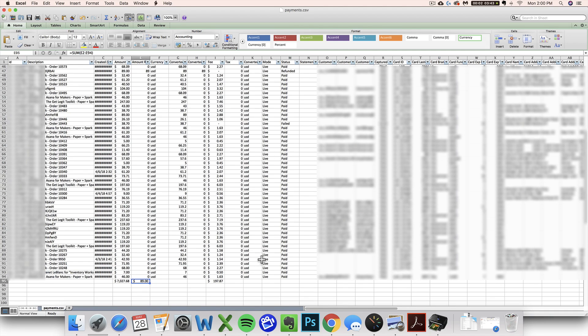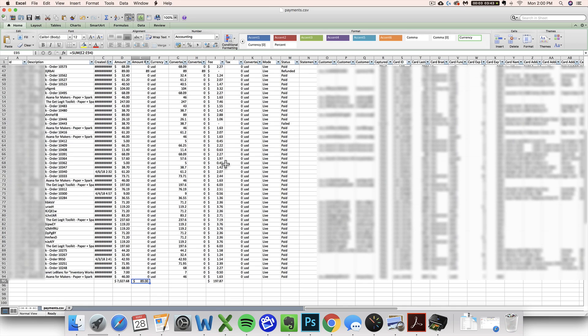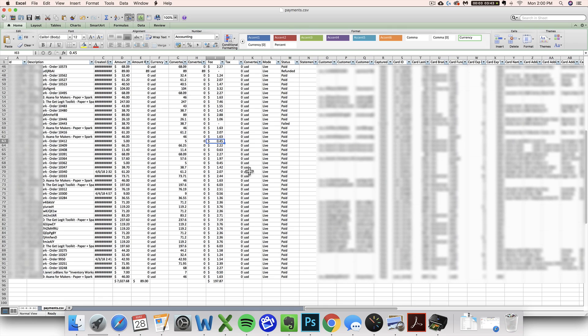That in a nutshell is how you can figure out your Stripe sales and fees for your books. If you have any other questions, feel free to ask in the comments of this video. You are welcome to come visit me and find more accounting resources and bookkeeping templates at paperandspark.com. Thanks!